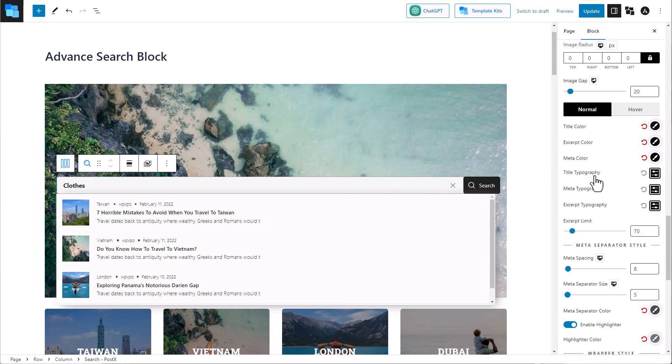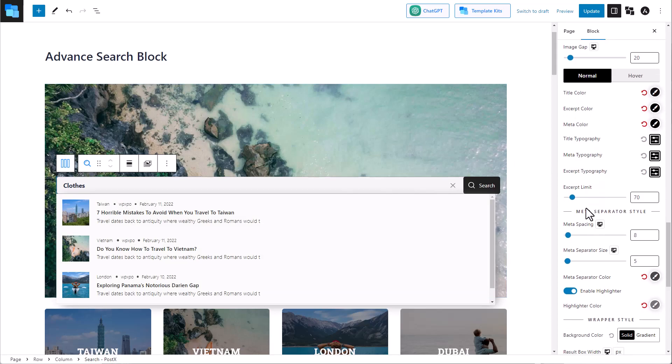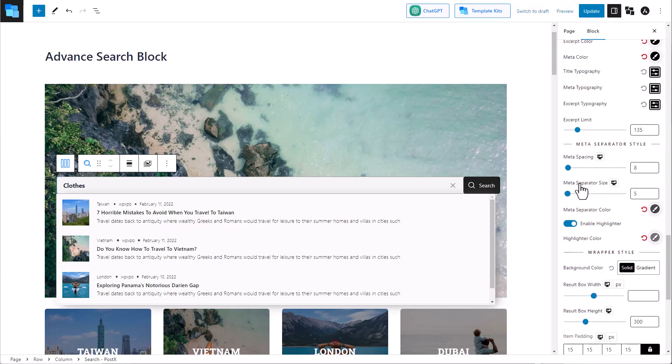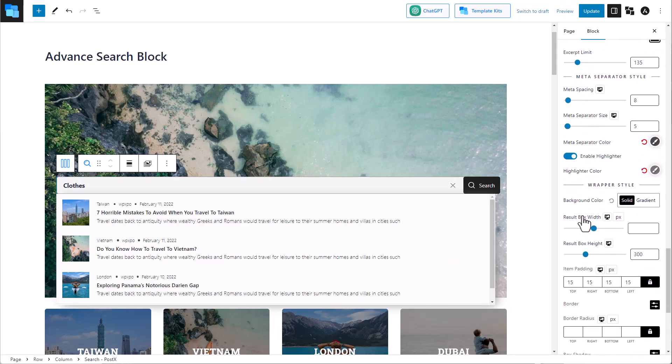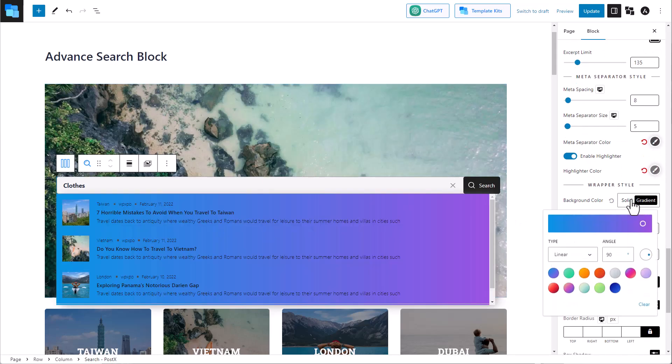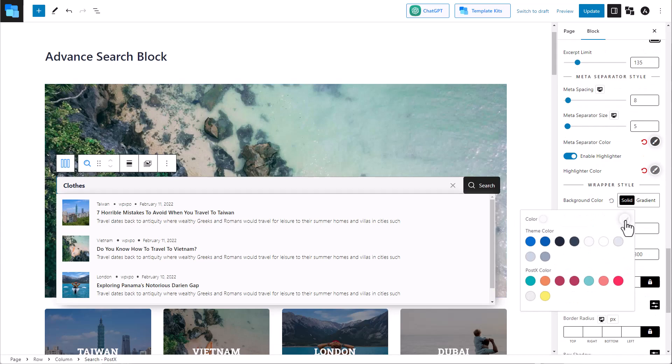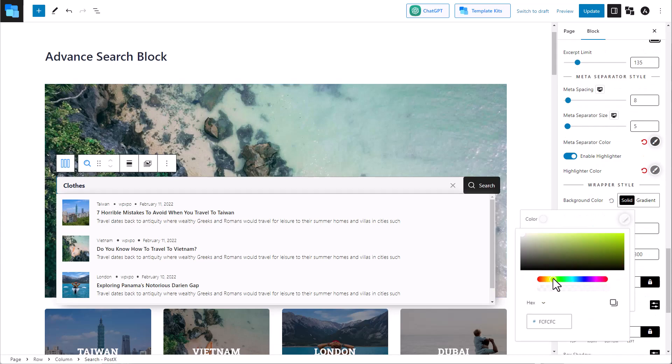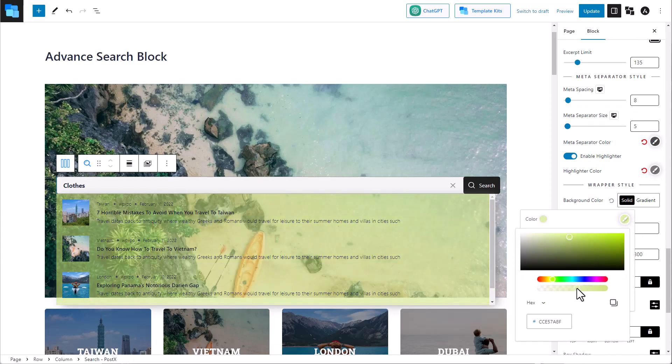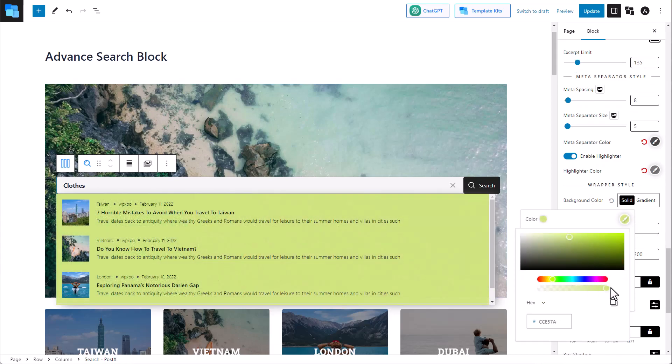As you can see, there are so many customization options, so you can get the best out of your search block. You can control every little detail of your search block, like changing the background color. Everything is very simple, so you can get started right away.